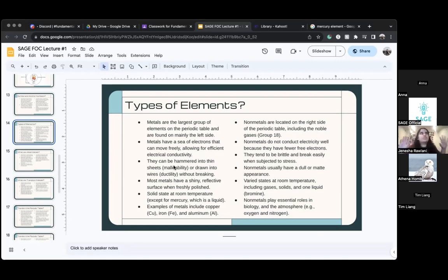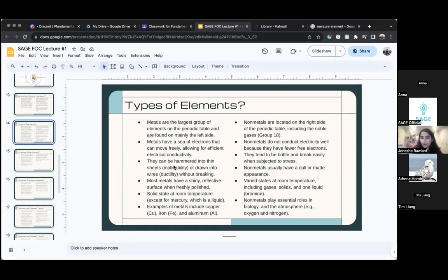As a general rule, think that metals are on the left side of the periodic table and non-metals are on the right side.